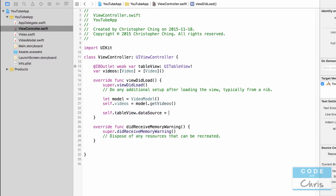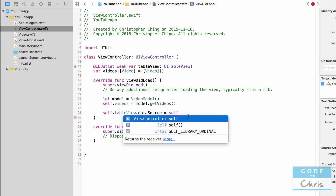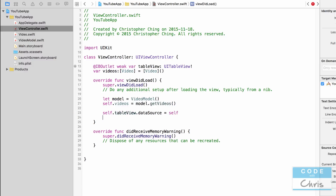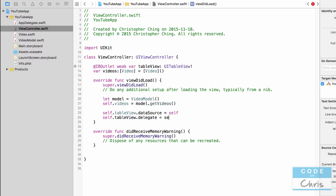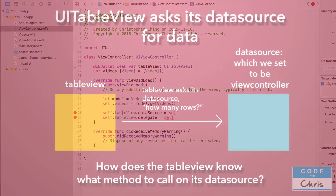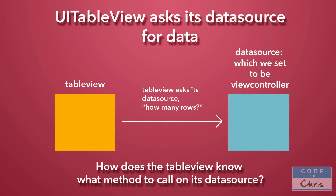I'm going to assign it to self, which is referring to the view controller. There's another thing I can set called the delegate, and I'm also going to set that to self. So I've assigned the view controller to both the data source property and the delegate property of the table view. Now, the table view doesn't actually know about the view controller and it doesn't need to — all it cares about is asking its data source how many rows there are, and we've set the data source to be the view controller.